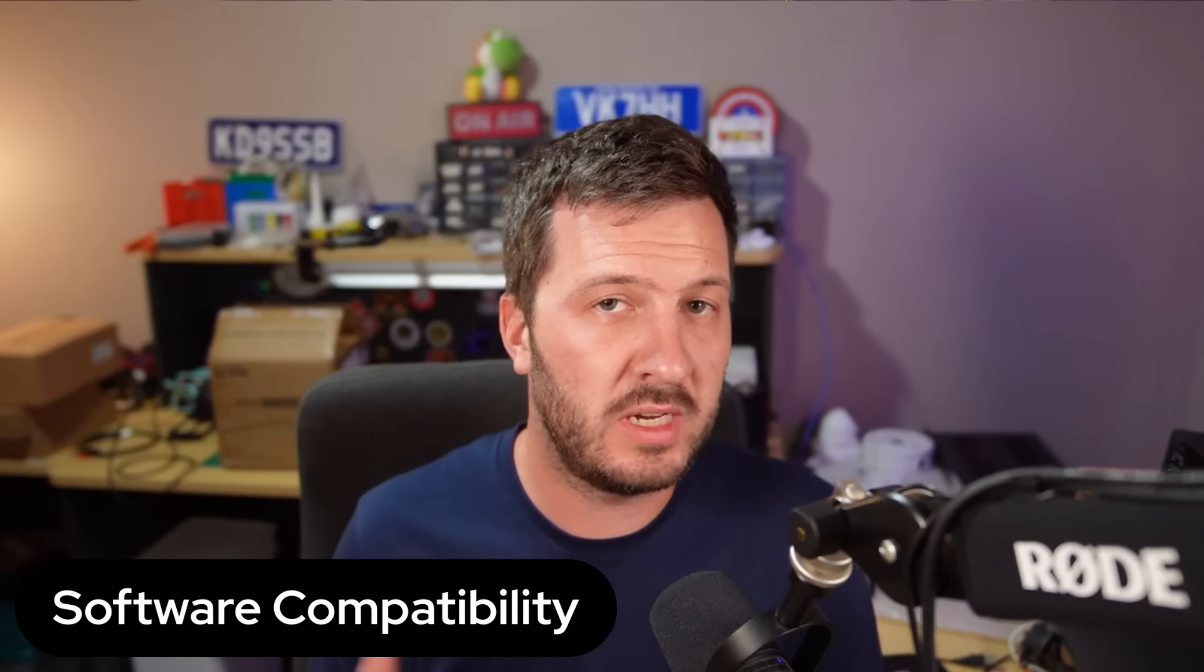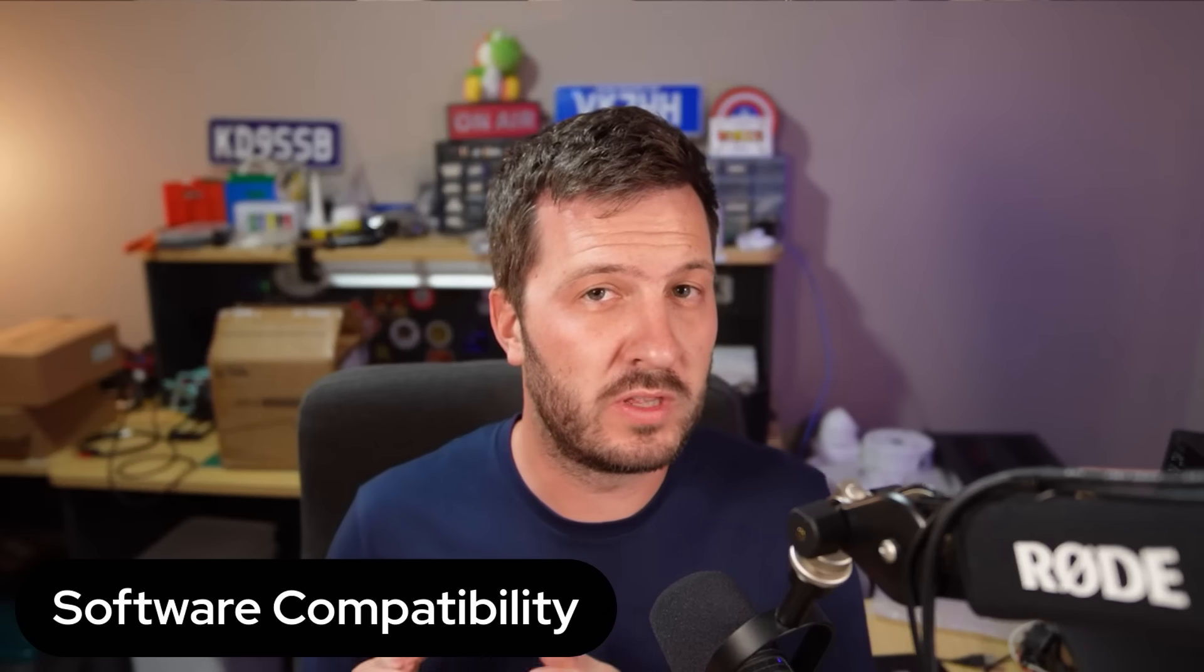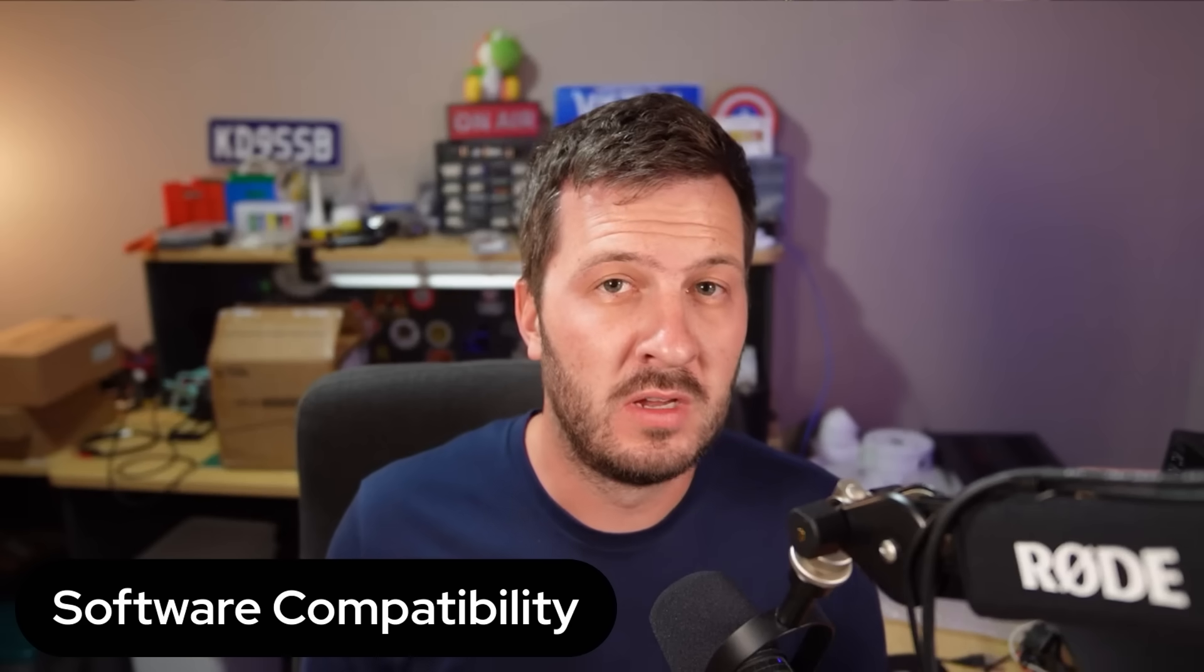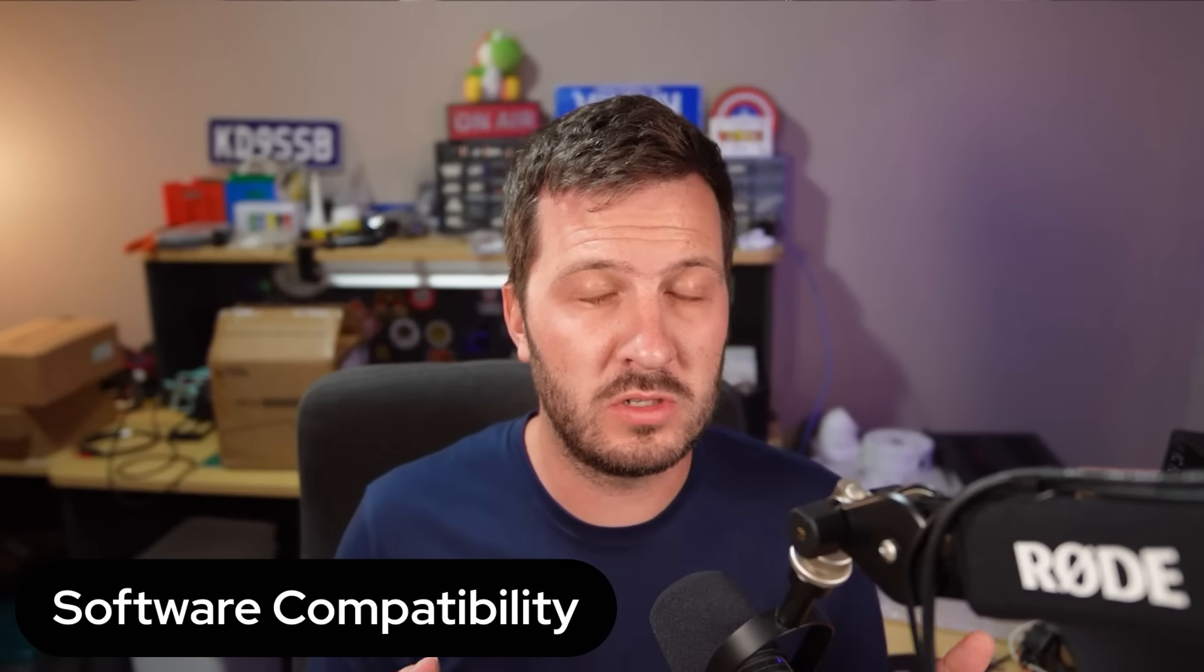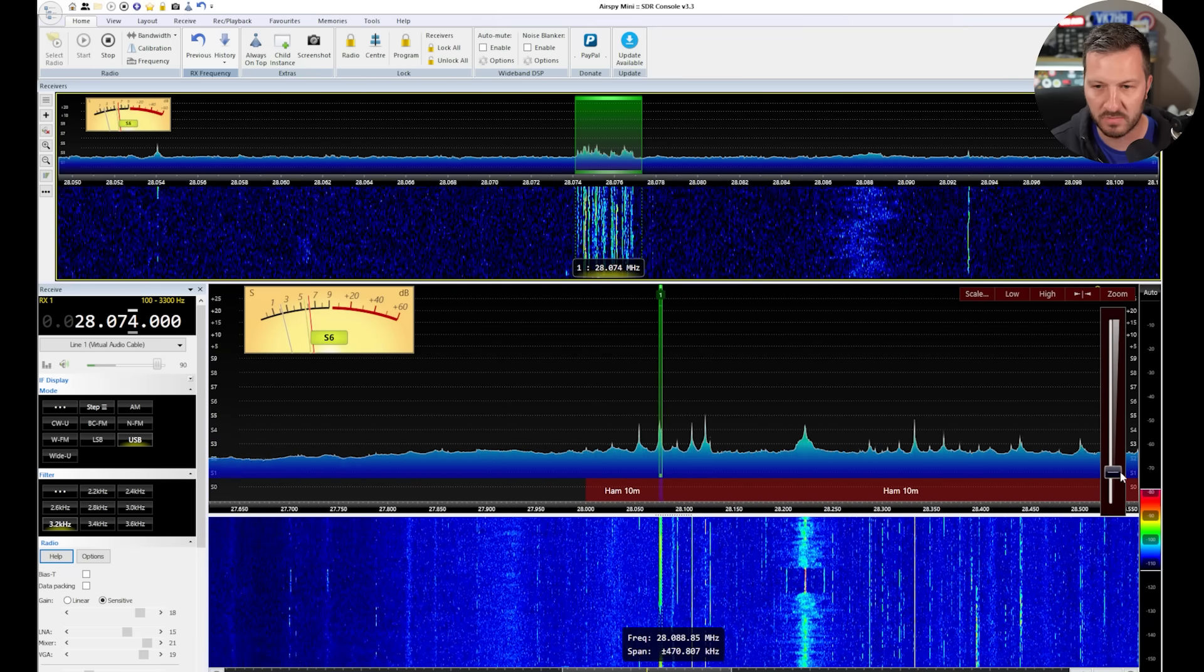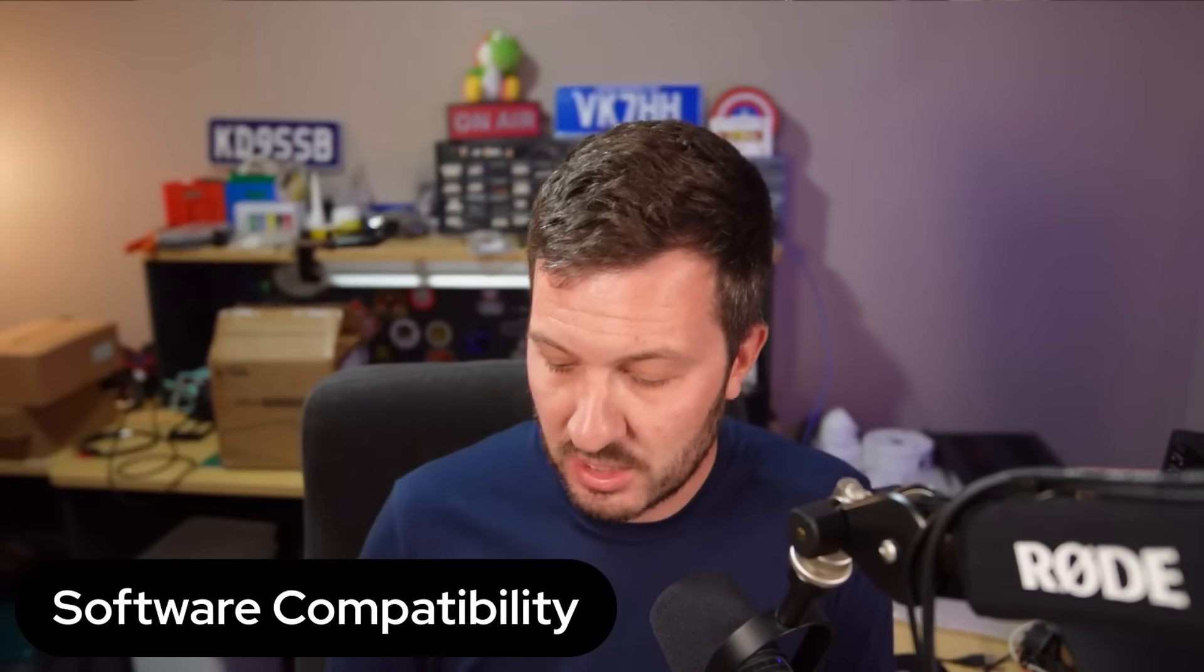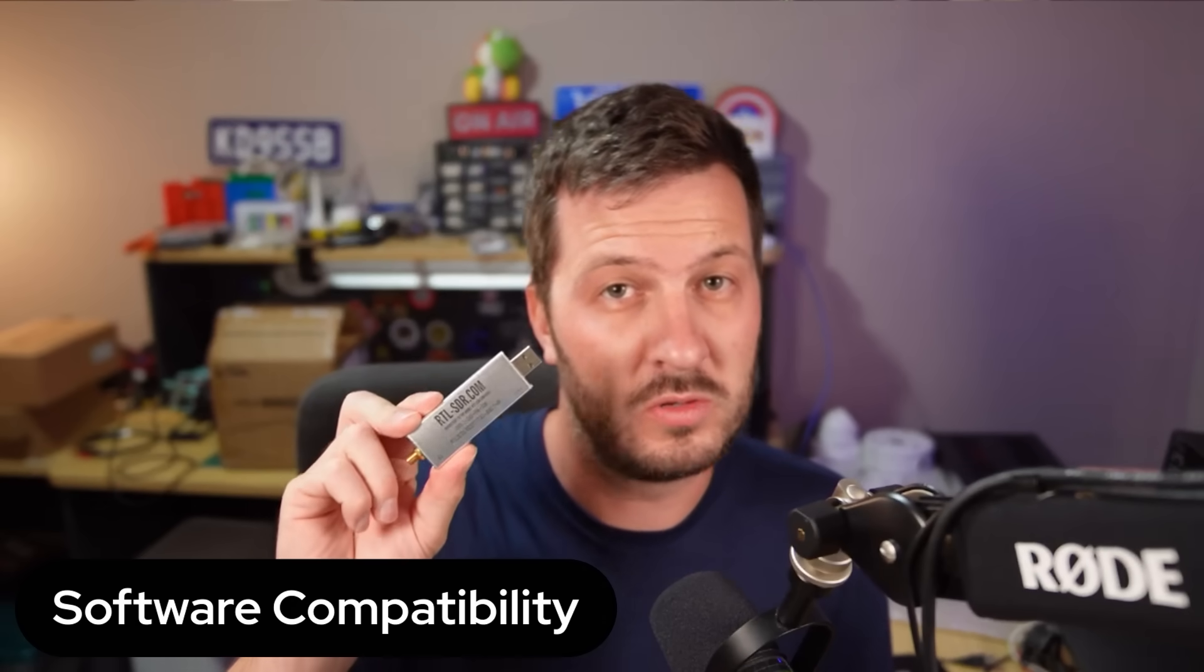Now, software compatibility is another one that can be overlooked. Make sure that whatever SDR you're looking to purchase is compatible with the software that you most like or most enjoy to use. Perhaps you're actually starting off to learn more about SDR software and you're not quite sure what software you're supposed to use. Well, I did do a video on the one that I prefer to use, which is SDR Console, and that link will be at the end of this video if you want to learn more about that. But the main thing is to just do a bit of a check, do some research and see to make sure that if you are getting an SDR dongle, that it will work with the software that you want it to work with.